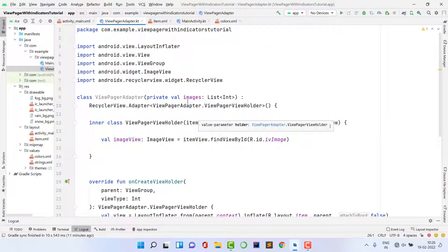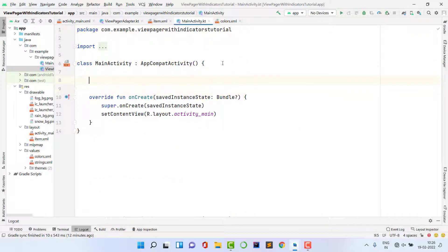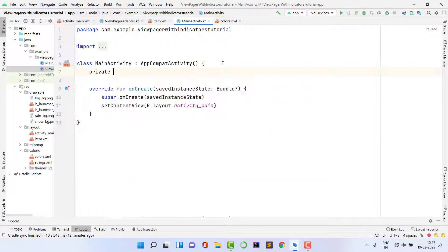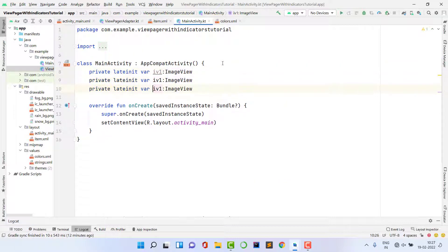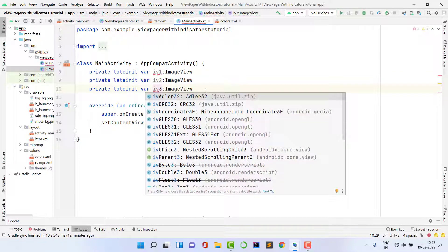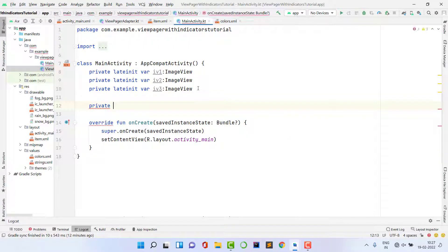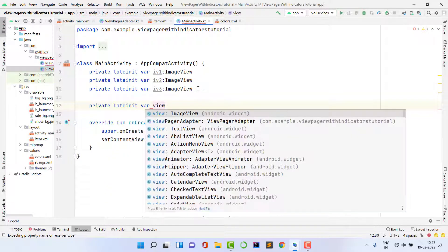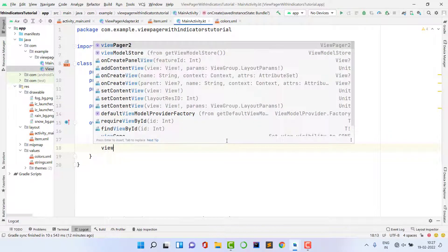Now let's work in MainActivity.kt. Declare private lateinit var variables: iv1, iv2, iv3 of type ImageView, and viewPage2 of type ViewPager2. Then assign the XML IDs: viewPage2 = findViewById(R.id.viewPage2).